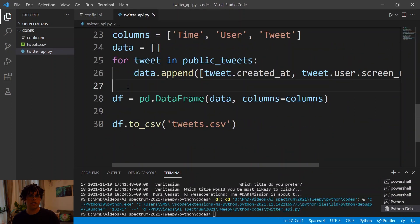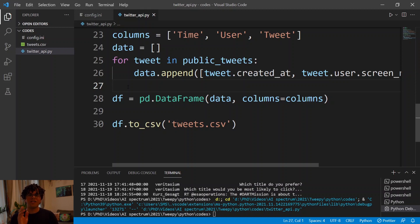And yeah, that's how you can get access to the Twitter API using Tweepy, fetch the tweets in your timeline, and save them into a CSV file. Hope to see you in the next video.